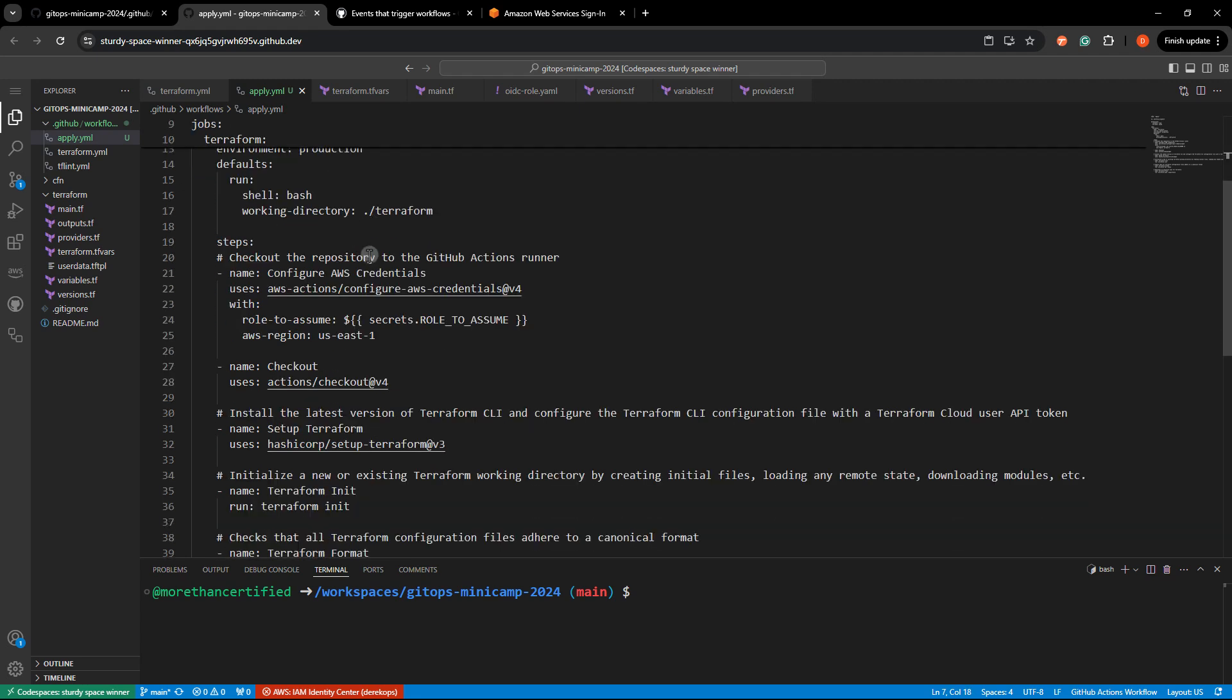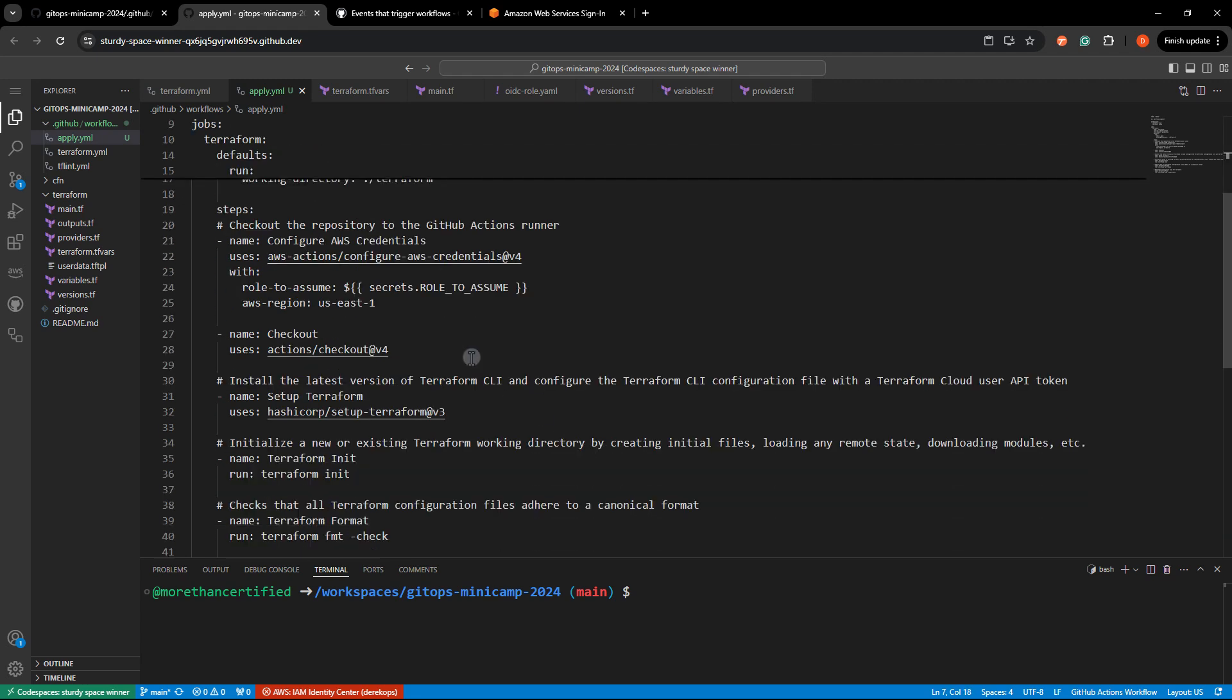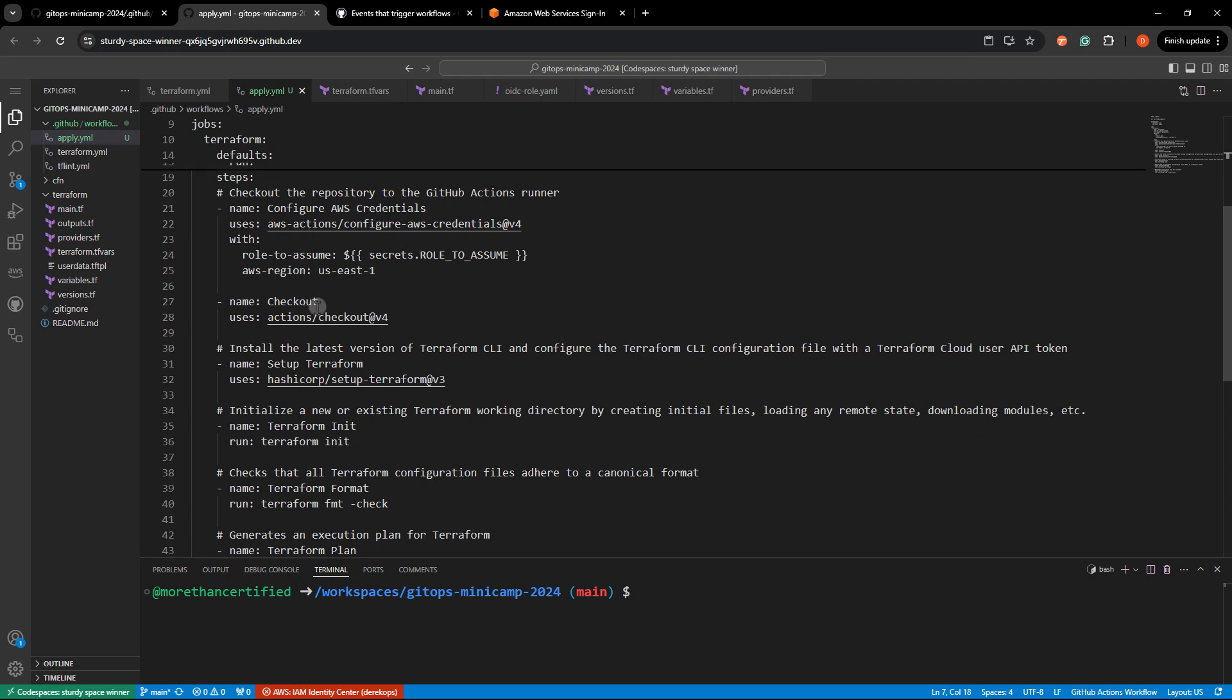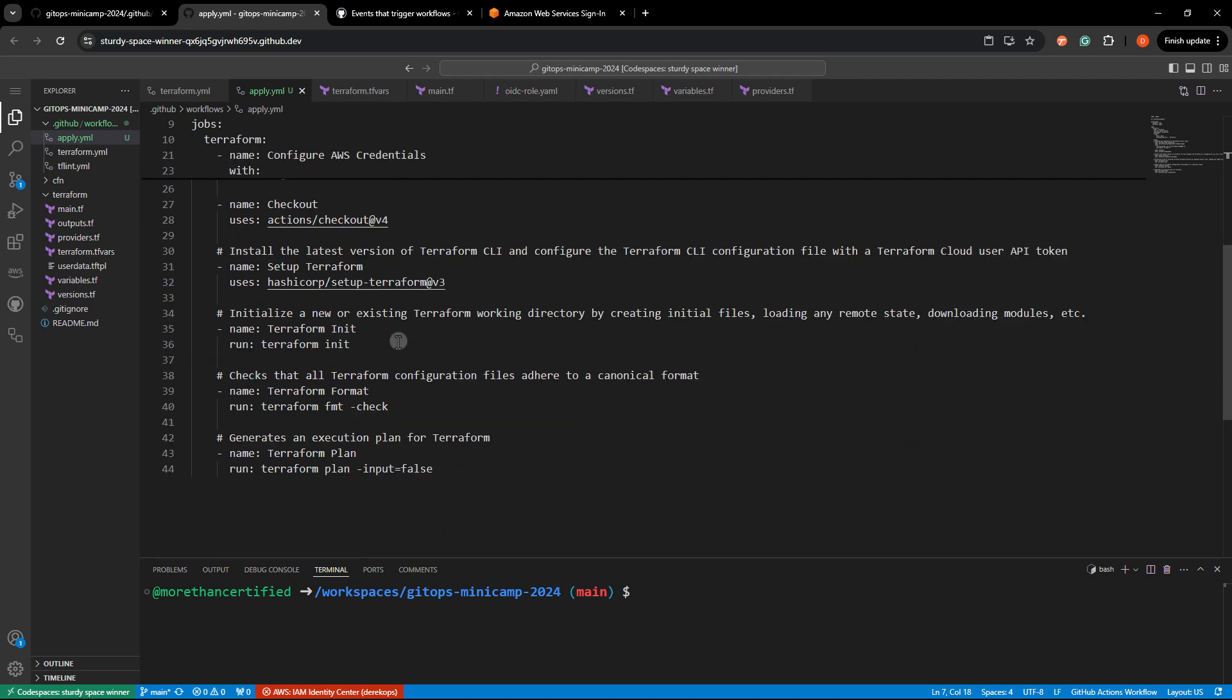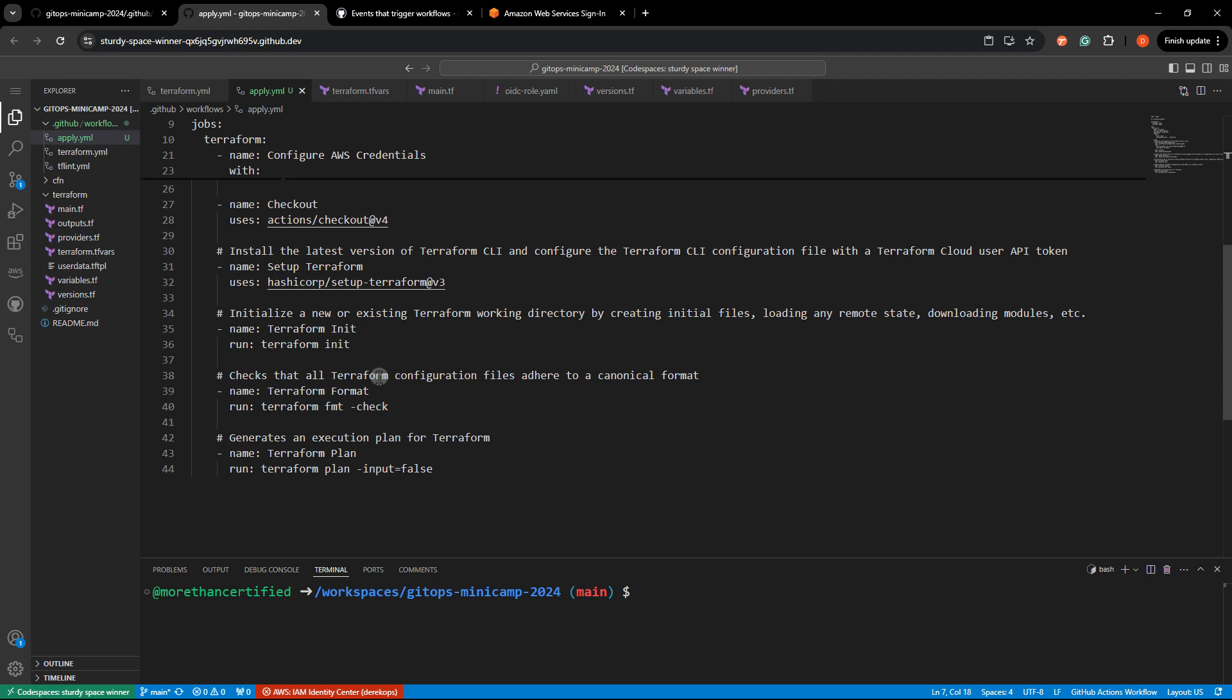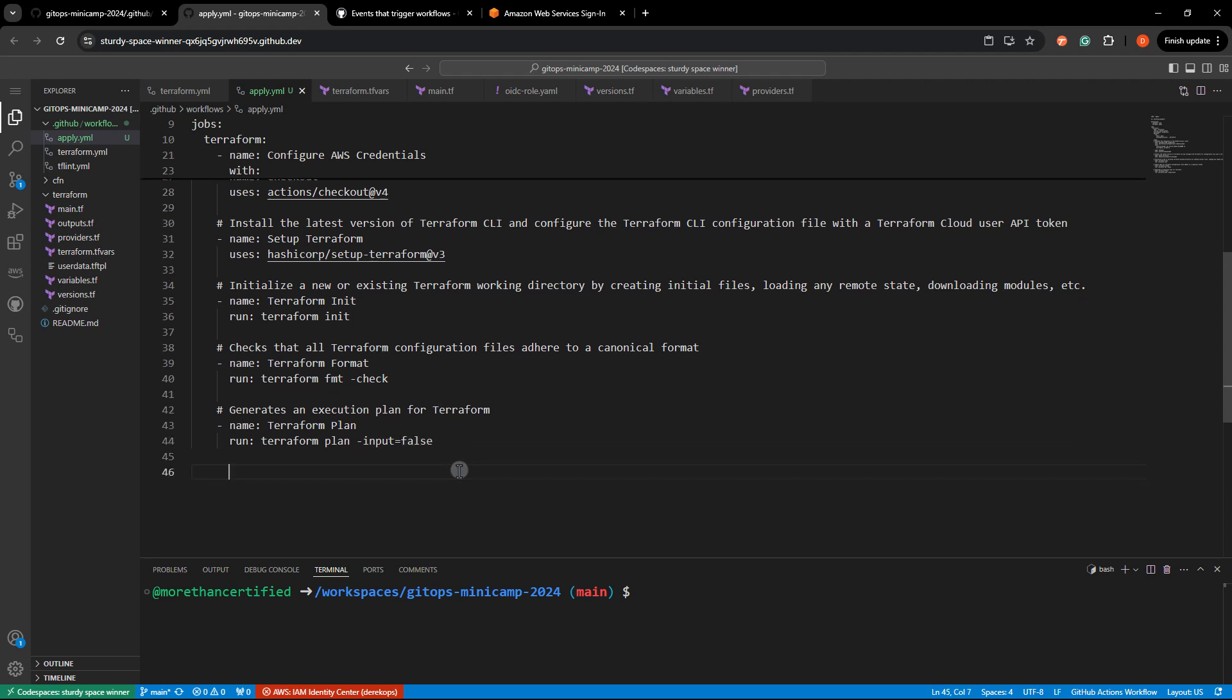So in this boilerplate code here, I'm taking care of all the credentials using OIDC. I'm init format and plan here. Those aren't totally necessary if you've already done that in your workflow, but we'll just leave that for right now. And then we're just going to apply.